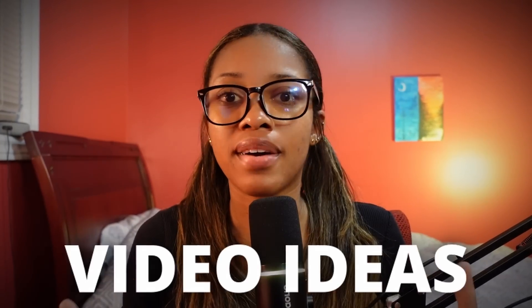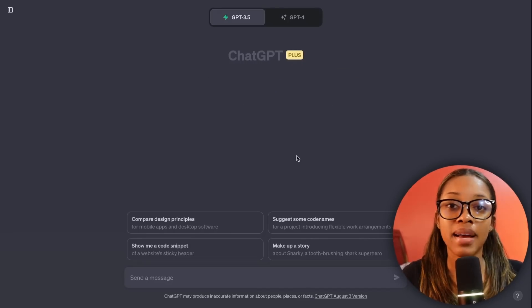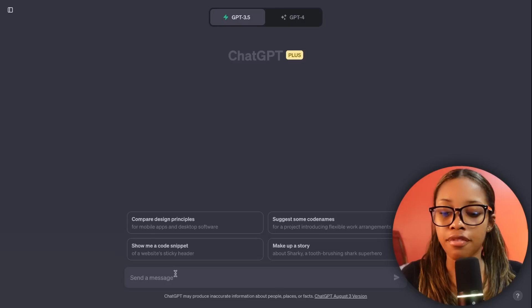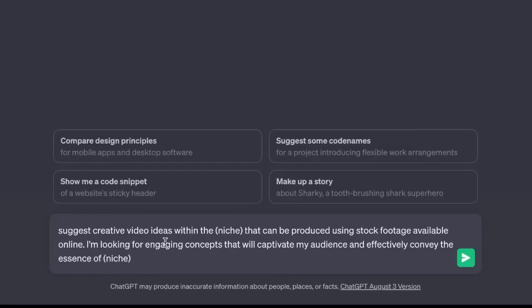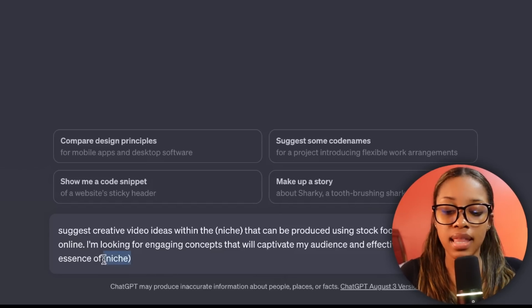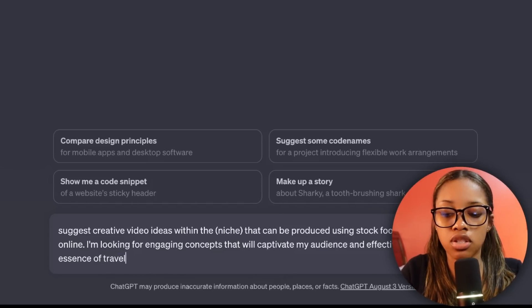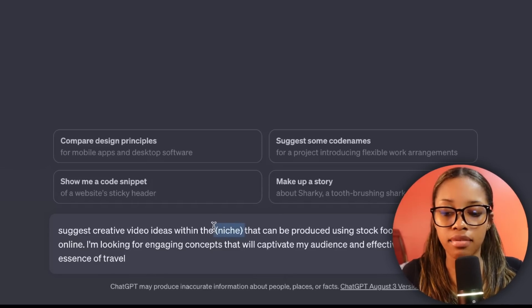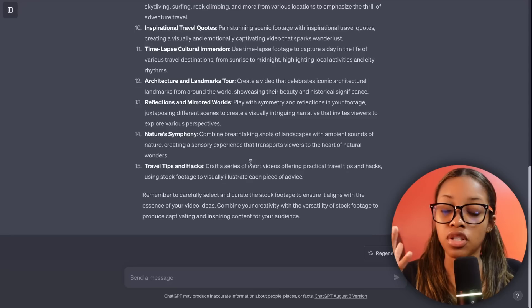Once you have your niche decided, you need to come up with video ideas. Go to ChatGPT and ask it this prompt: 'Suggest creative video ideas within [niche] that can be produced using stock footage available online. I'm looking for engaging concepts that will captivate my audience and effectively convey the essence of [niche].' Everywhere it says niche, fill in your niche — in our case, travel.